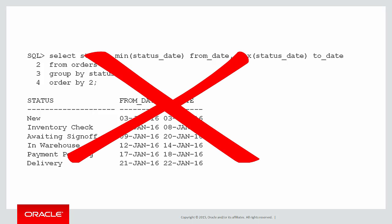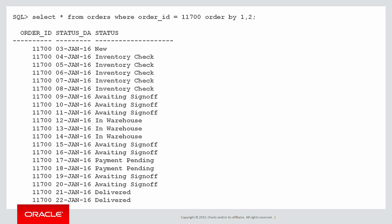When we look at the raw data again you can see that it might go into the same status at different times. So it was awaiting sign-off from the 9th to the 11th of January but then it went back into awaiting sign-off from the 15th and the 16th. That is a different awaiting sign-off event so we can't just collapse all them down into one row.